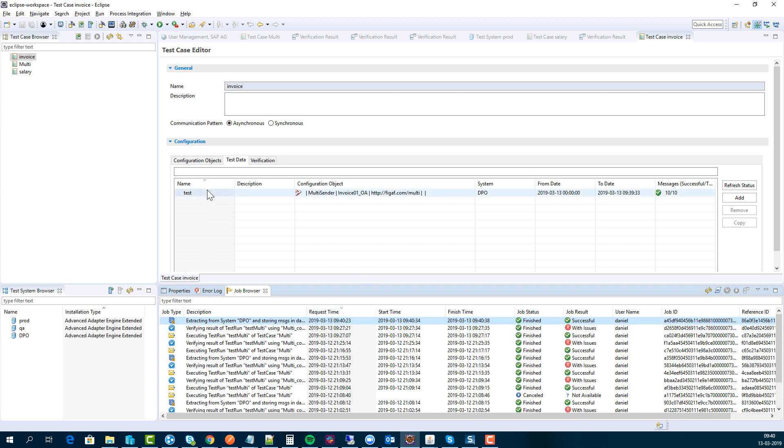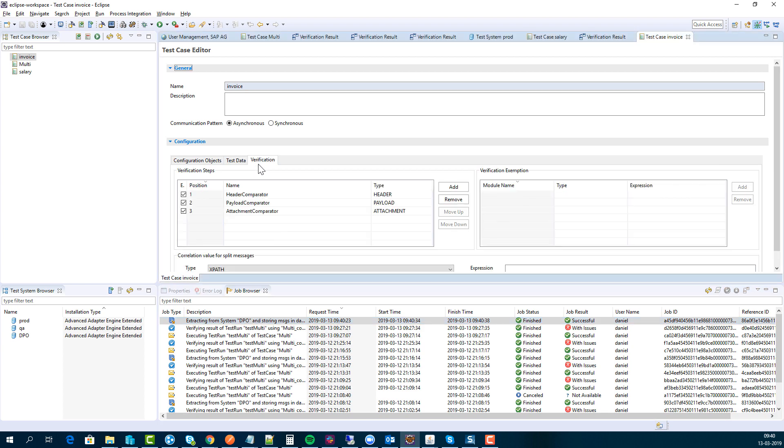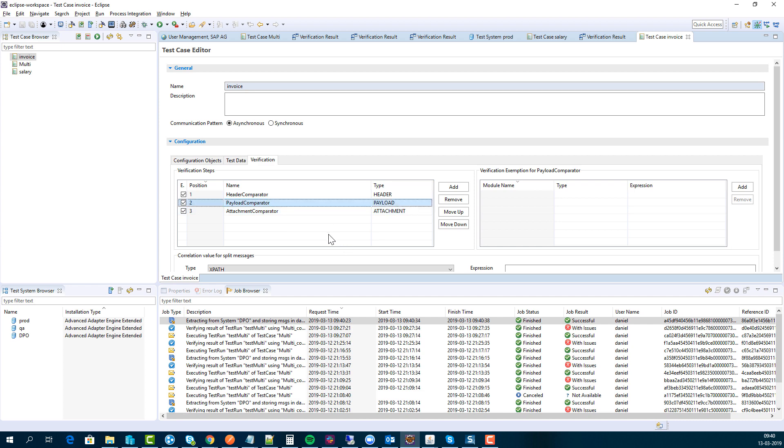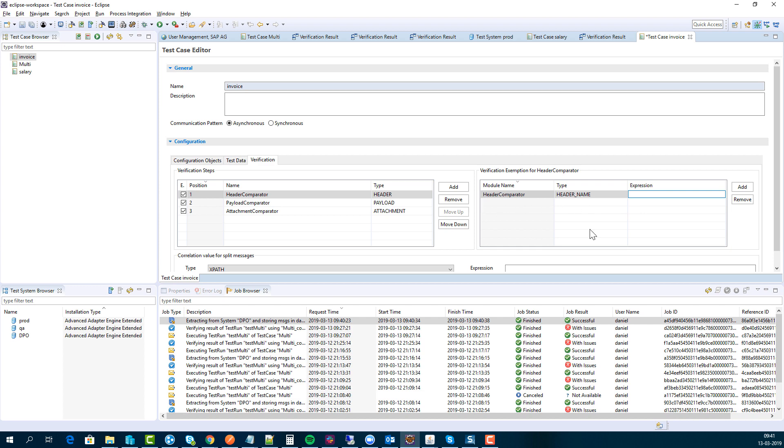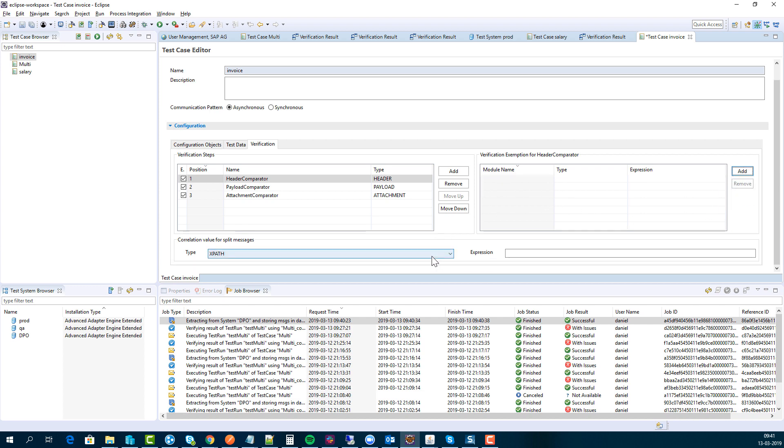Then we want to run this and see how it actually works. We can specify if there are any elements that we want to ignore, so we can set up an XPath here to ignore this element. For the headers, we also have the option to specify that we don't want to look at the specific header name because it's not important for the test. If there's messages being split, we have the option here to specify how the correlation works.